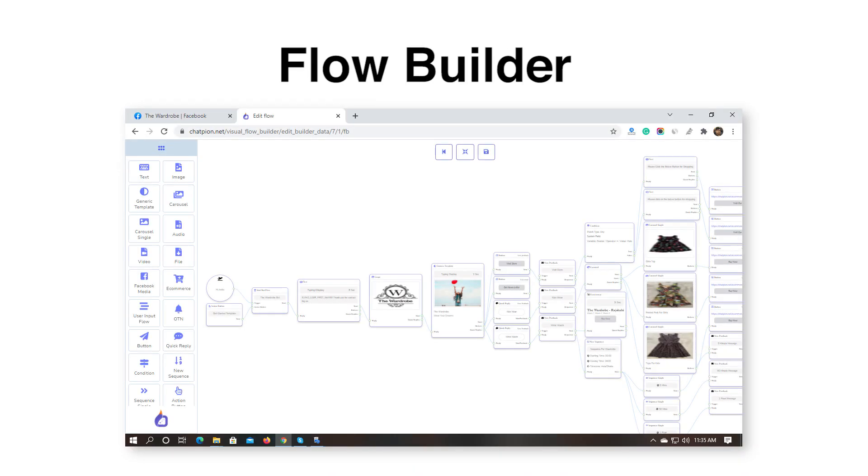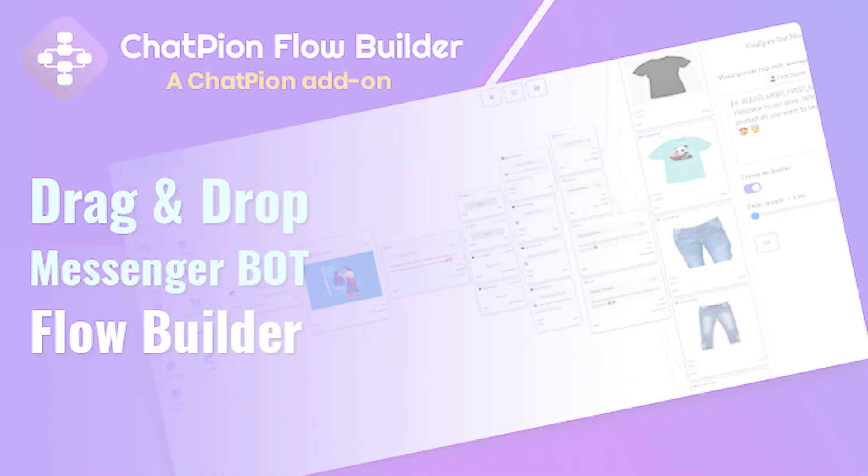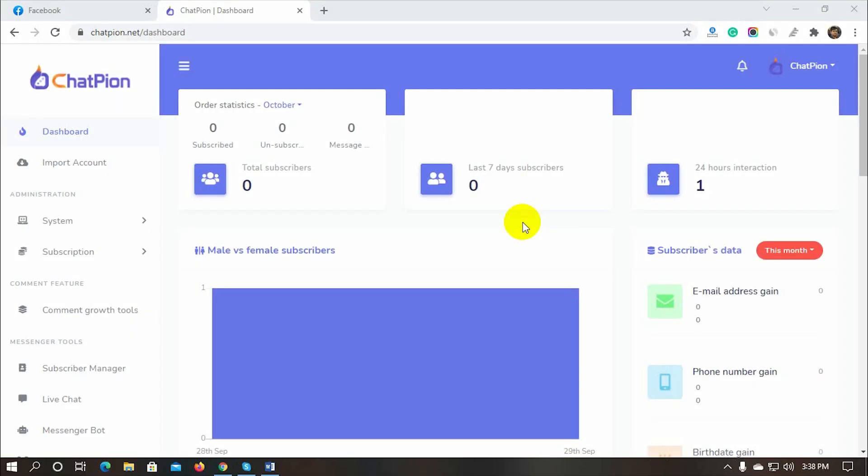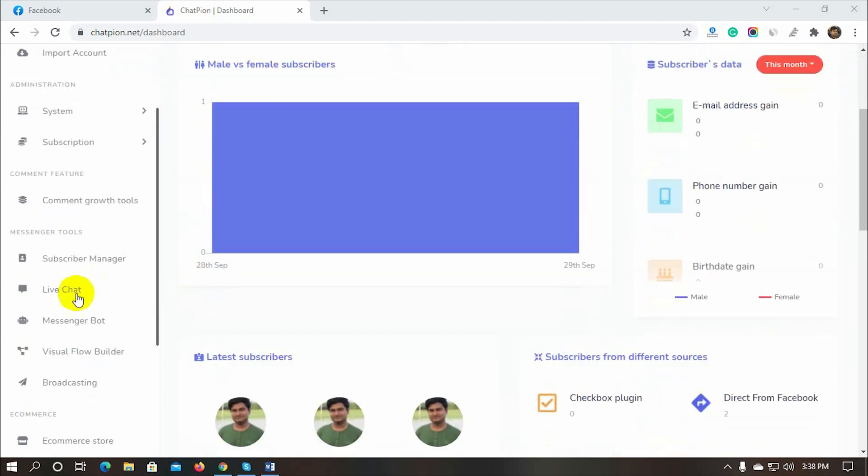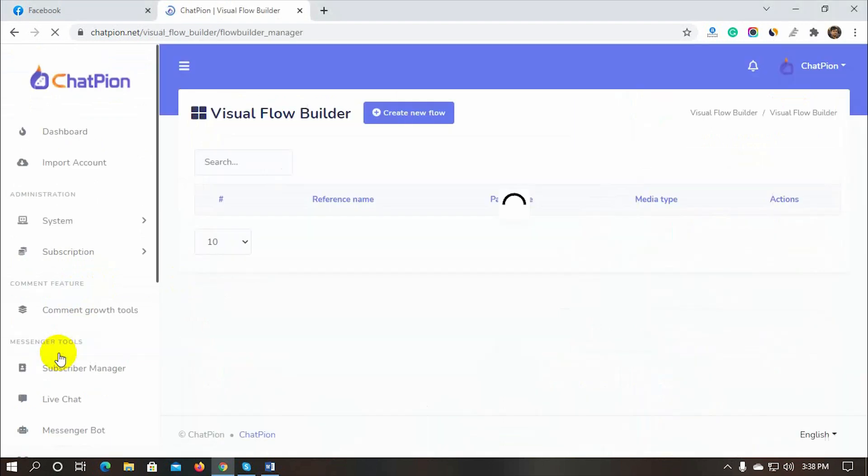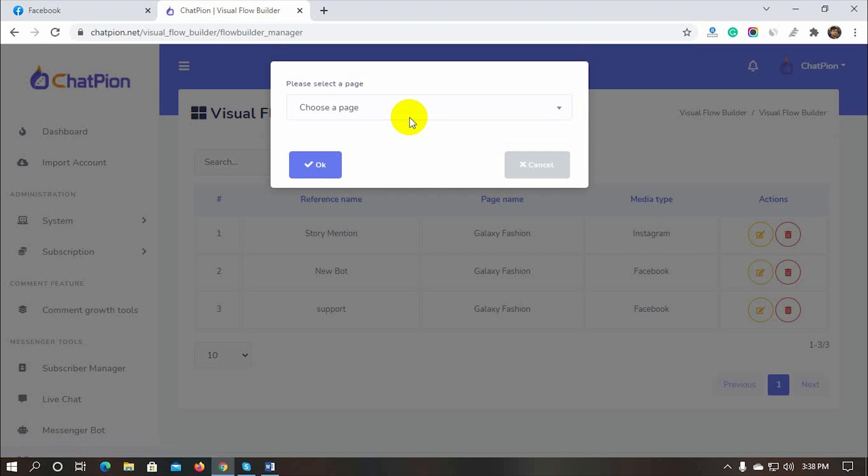FlowBuilder is an easy and convenient way to build a bot. To be able to use the FlowBuilder we would need an add-on called ChatPion FlowBuilder. Today in this video, we will see how to create a Facebook Messenger bot by using the ChatPion FlowBuilder. From the left navigation menu of ChatPion's dashboard, click on the Visual FlowBuilder. Then click on the Create New Flow button.